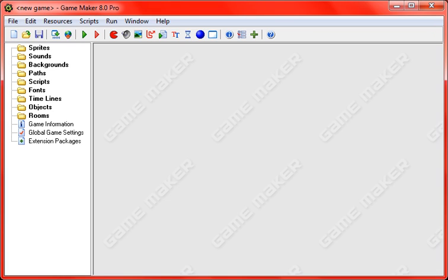Hey guys, this is NateMakesThings, also known as NateNadersen, and today I'm going to be showing you how to make a basic platformer in GameMaker 8.